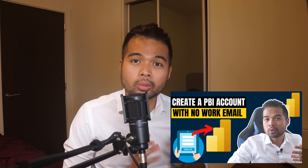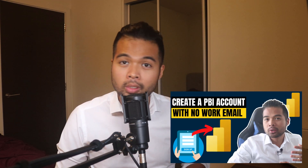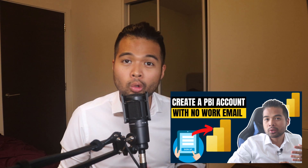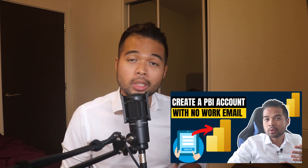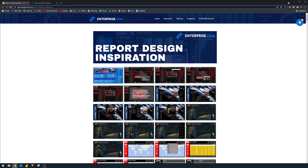And if you don't have a work email that you can use to sign up, I have a video covering how you can use your own personal email, so check it out if you haven't yet. The next one is the Enterprise DNA report inspiration page. If you're looking for a wide collection of report inspirations, check out this page from Enterprise DNA.